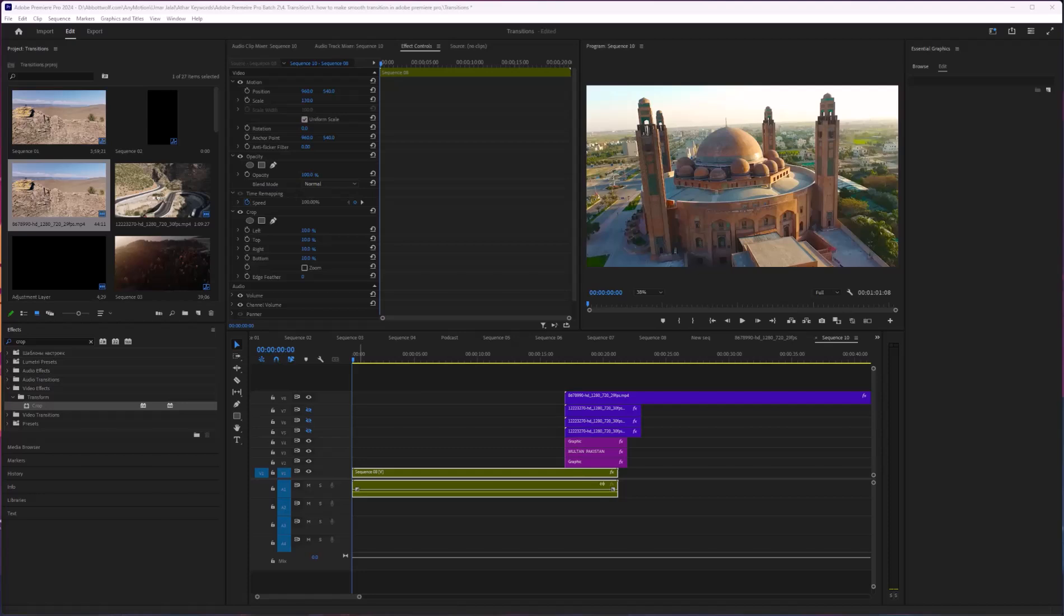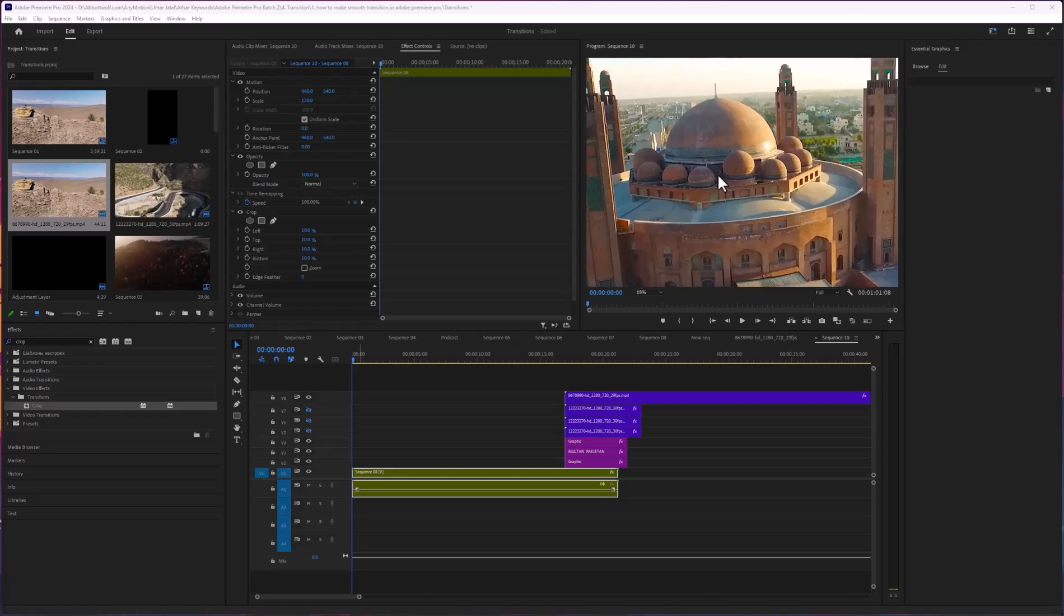In this video I'm going to show you how to crop screen in Adobe Premiere Pro. So first of all, let's figure it out. If you want to crop this screen and want to zoom in, here is the way.